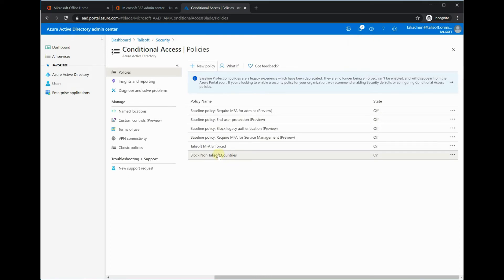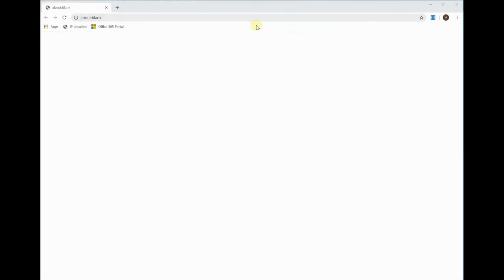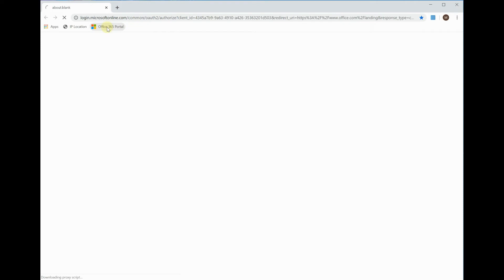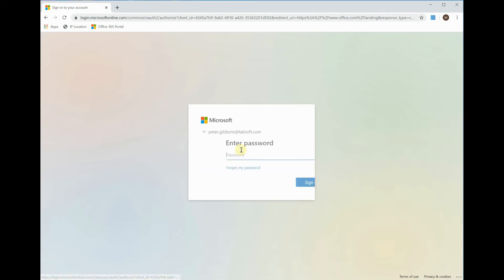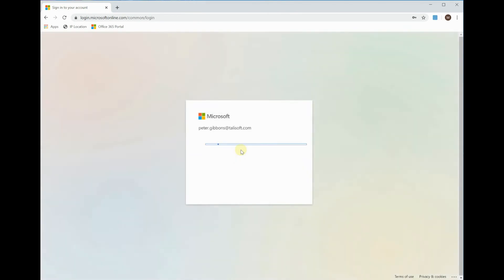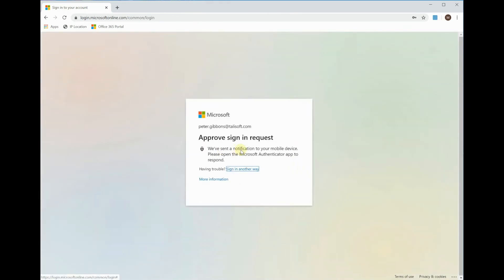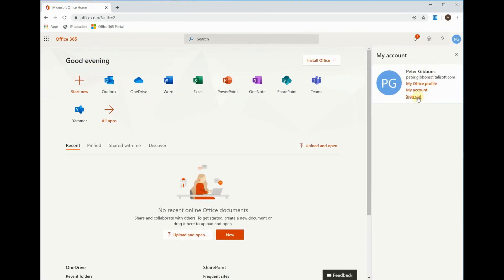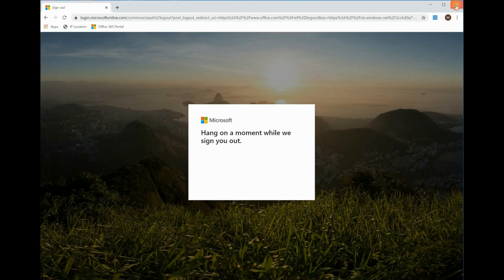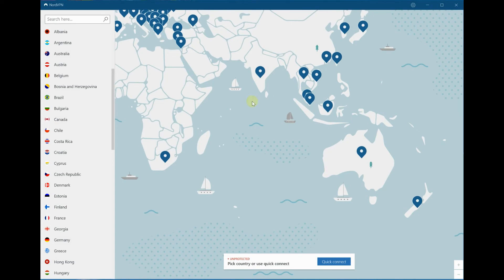To test things out for Peter, we're going to leave him in the US for now and go straight into the 365 portal and log him in as normal. Just clicking on his name there, put his password in, which will then give me the prompt on the mobile device to approve. You'll see that he will jump straight into his applications as normal, which is exactly what we need to happen. Now let's just sign him out and close that down.